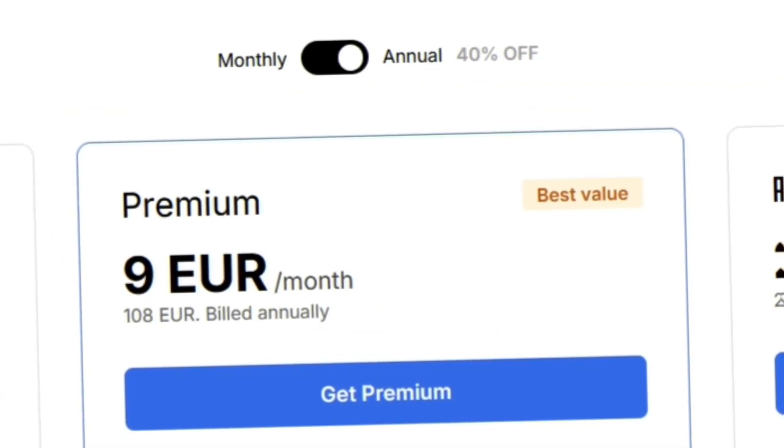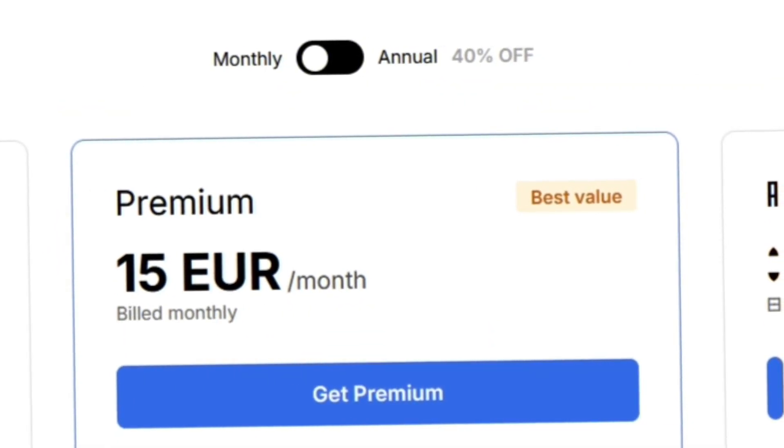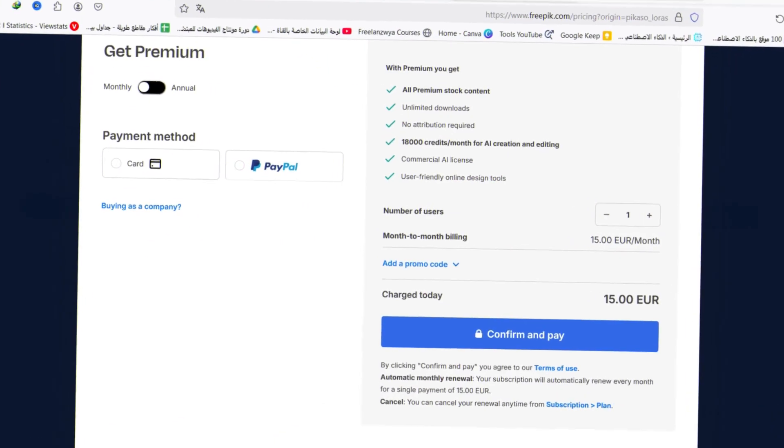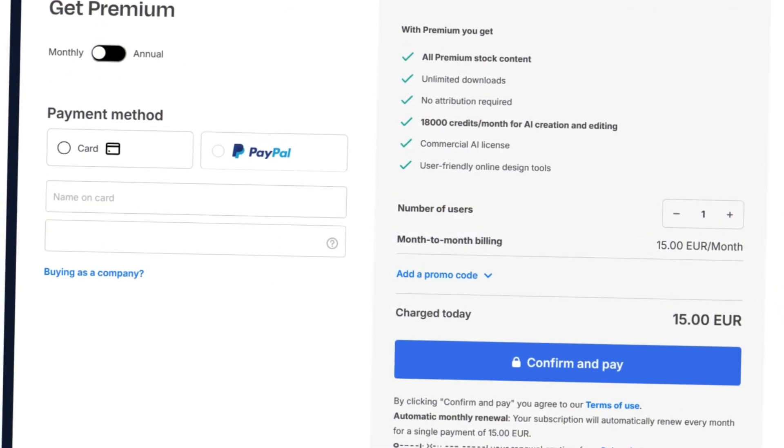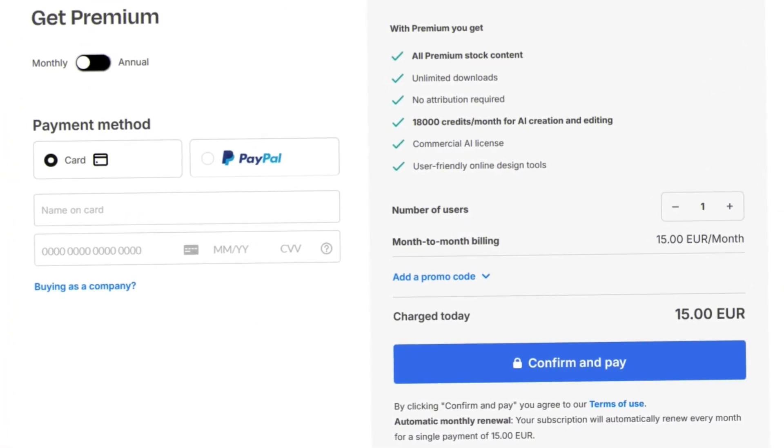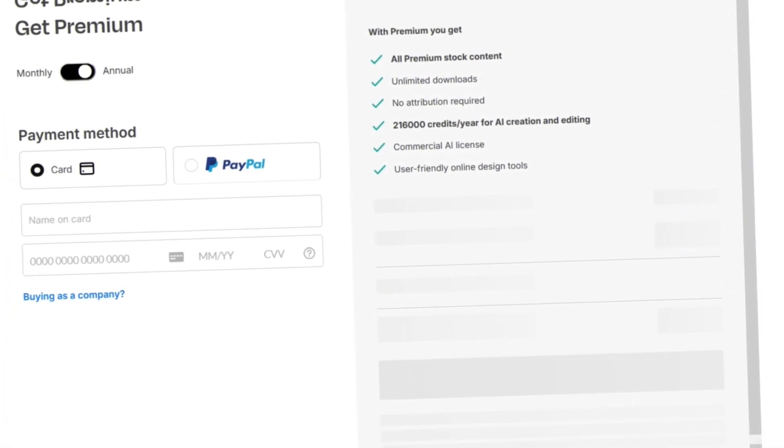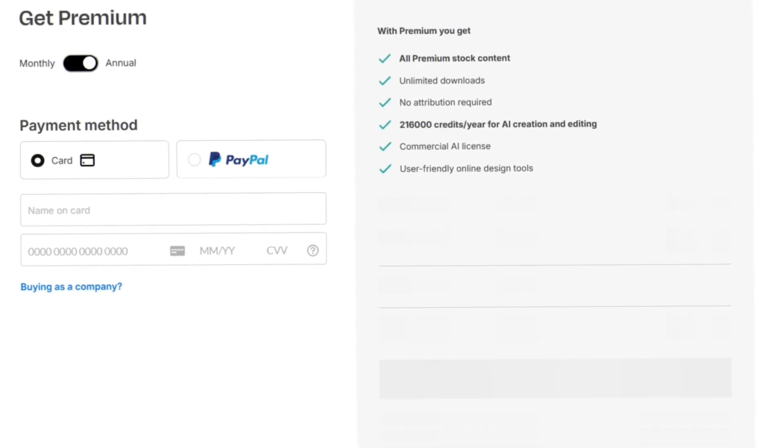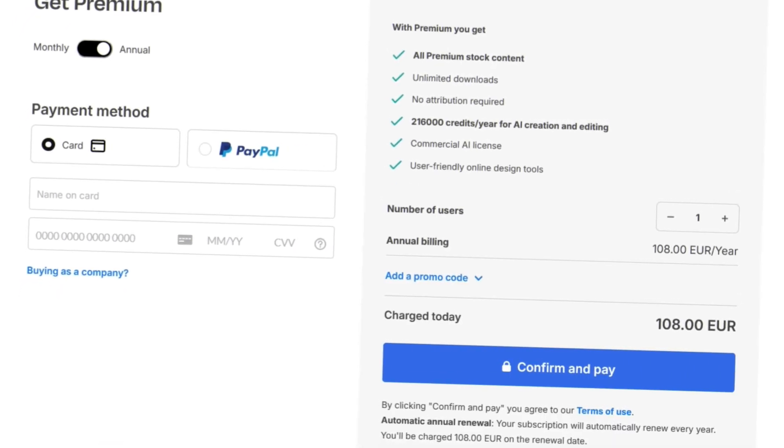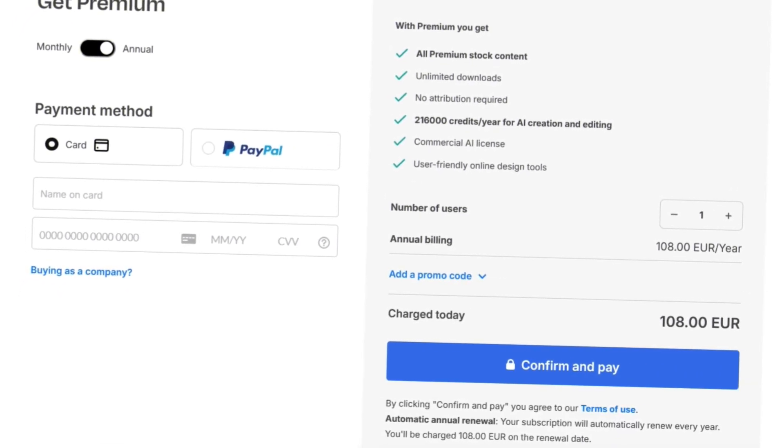You can pay monthly or annually, and there's even an additional discount for yearly plans. Payment options include PayPal and credit cards. Once done, confirm your subscription.